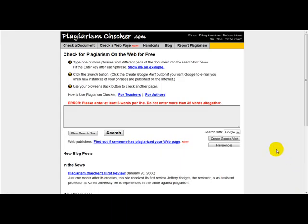Hello and welcome to a special video on how to check for plagiarism on the website. There's a lot of information on the internet and sometimes it gets plagiarised by certain people. That causes a lot of problems on the internet.